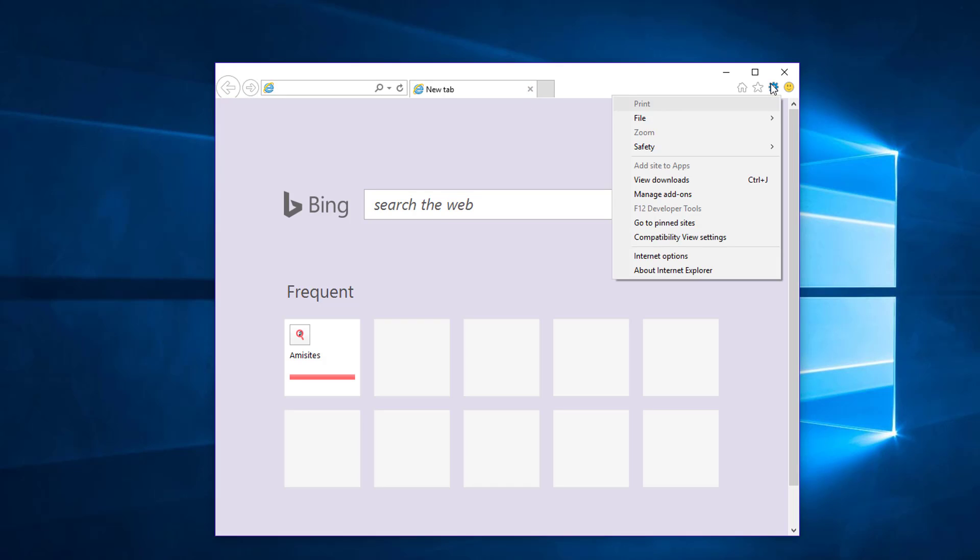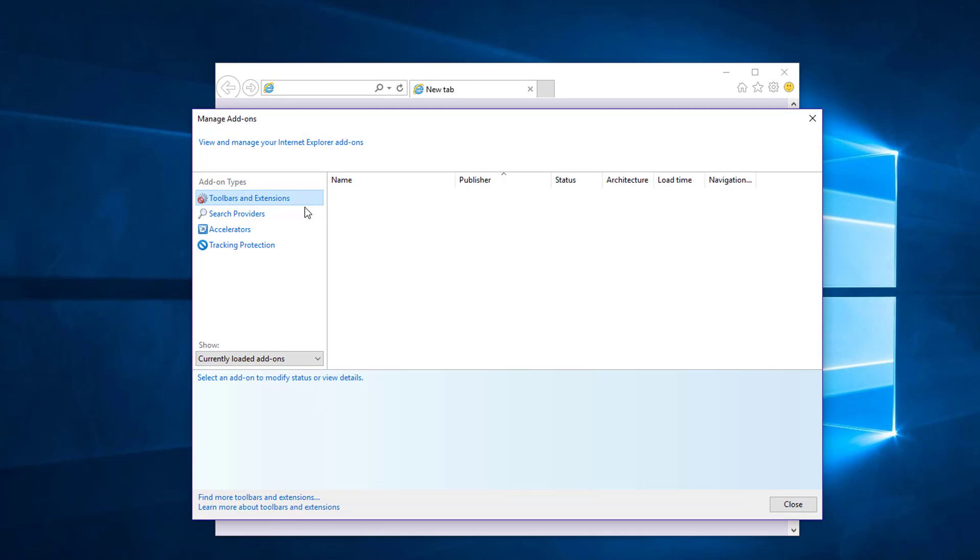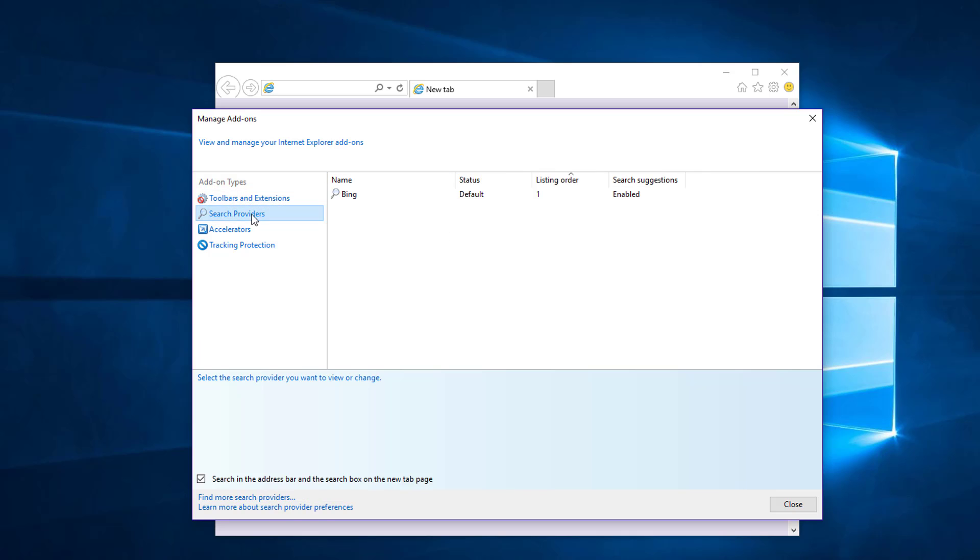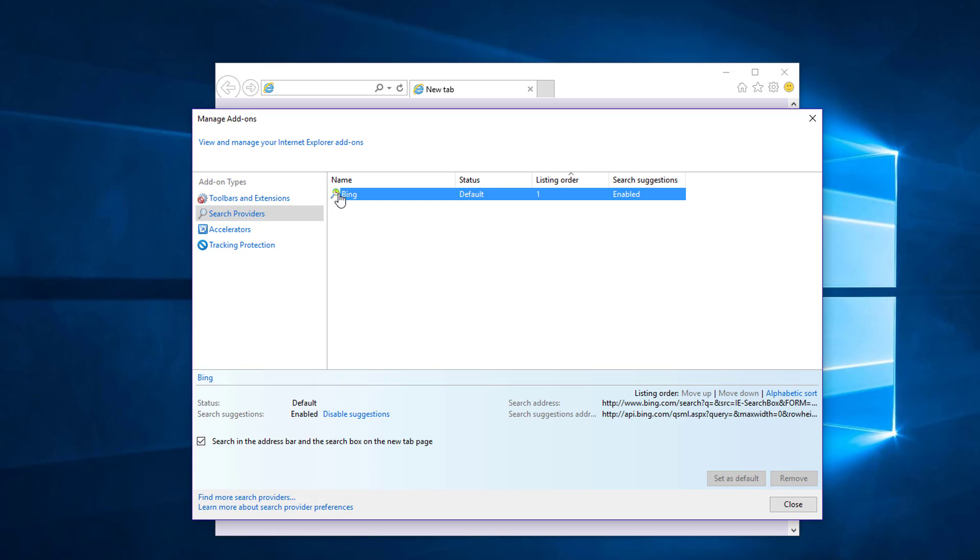Also, you can go to manage add-ons, check there are no toolbars and extensions under this list and change or remove your search provider. If you have anything from third party programs here, you can remove it.